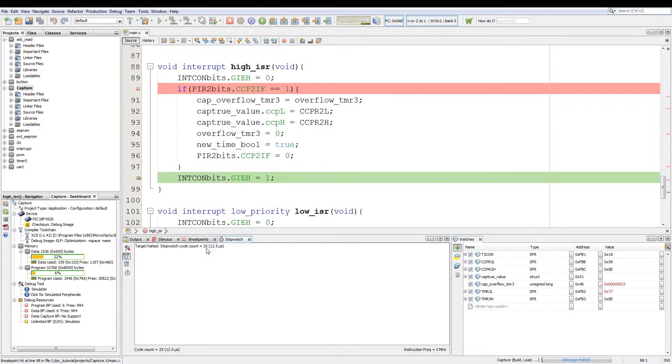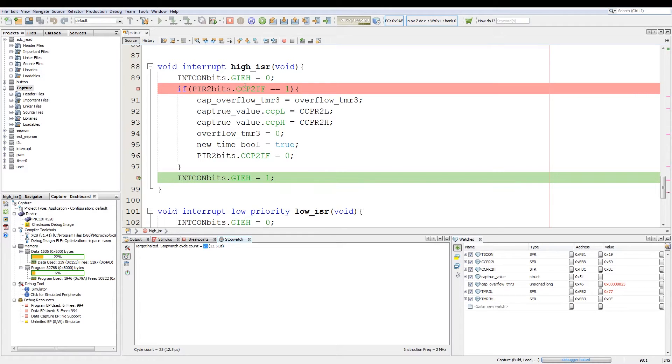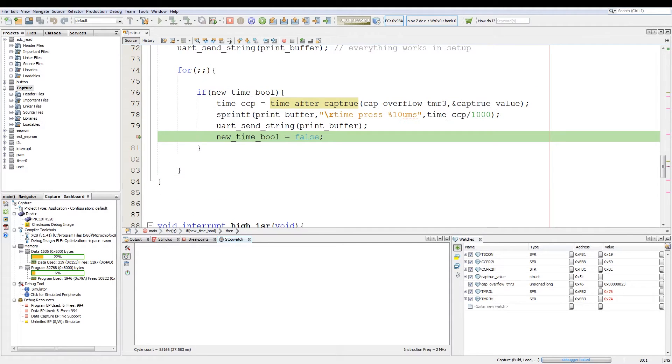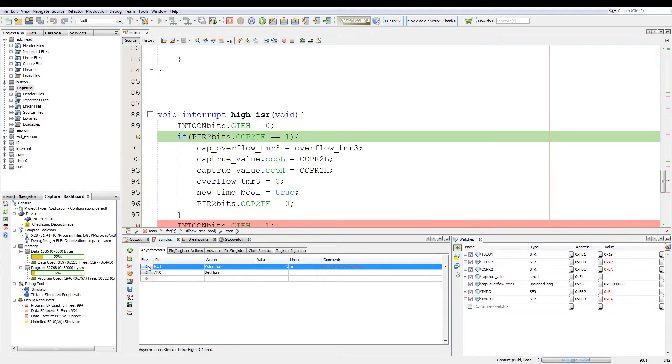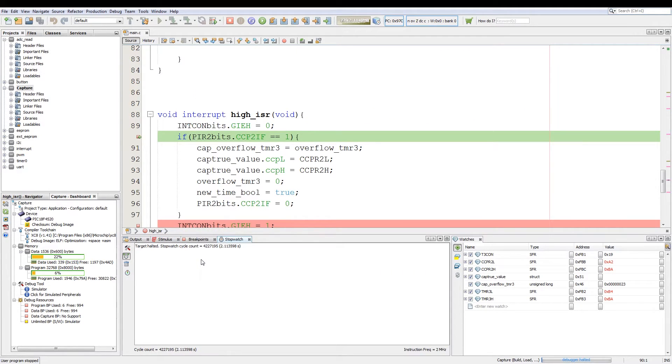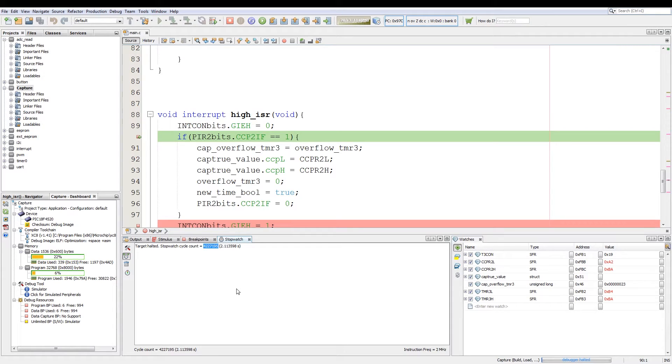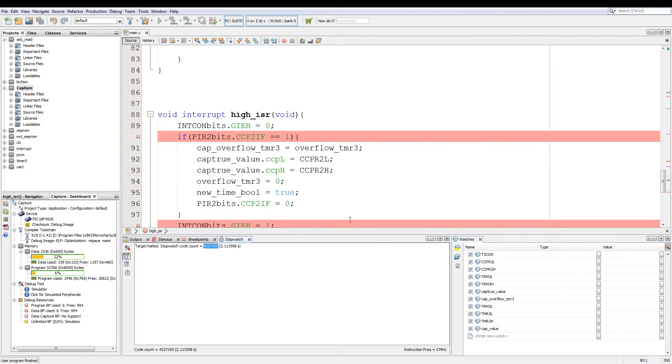Now we clear the history and what we can do here is execute the code. You can see it took 25 cycles to execute this interrupt, so approximately 12.5 microseconds. Clear history again, click continue. We go to stimulus and we stimulate rc1 again and then on stopwatch you can see that took 2.11 seconds or x amount of cycles to execute.